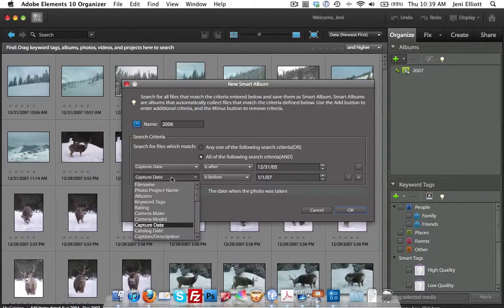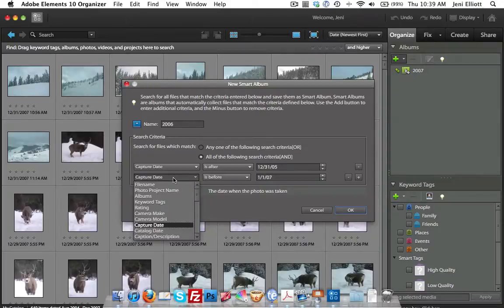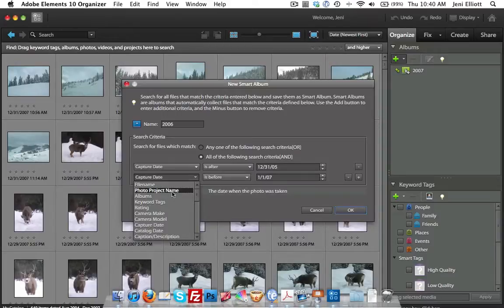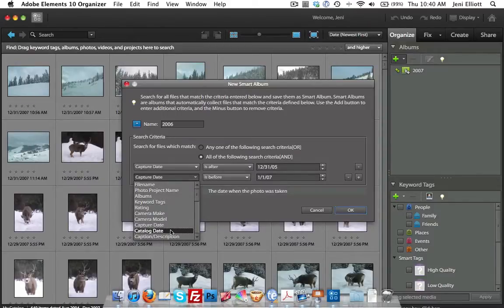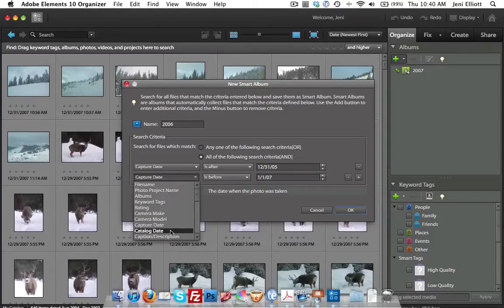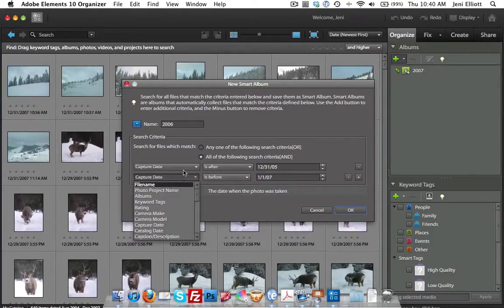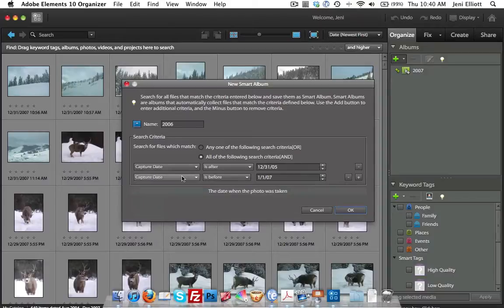Now I'm going to change it back to capture date in a moment, but you can just hover over here and have a little preview. There are a number of different options besides the capture date that you can use to filter these photos: the file name, the photo project name, the camera make, the catalog date. You can just browse through here. The one that's the most useful to me personally is just to do the date. I'm going to go down here and click OK.